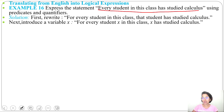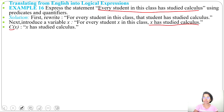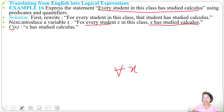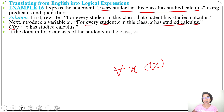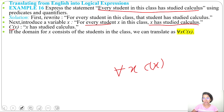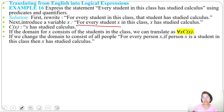Now we'll use a predicate to express this. Let C(x) mean 'x has studied calculus.' We can express the statement as: for all x, C(x), where the domain is the set of students in the class. If the domain is all people, we can rewrite it as: for every person x, if person x is a student in the class, then x has studied calculus.